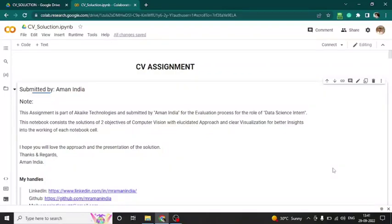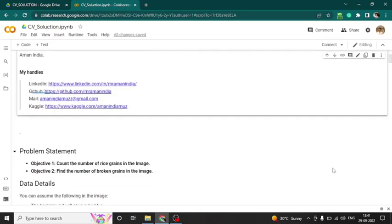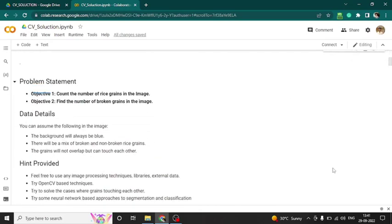Greetings! I believe you are doing fantastic. This is a video explanation of the CV assignment submitted by me, Aman. There are two problem statements: first, count the number of grains in the image; and second, find the number of broken grains in the image.